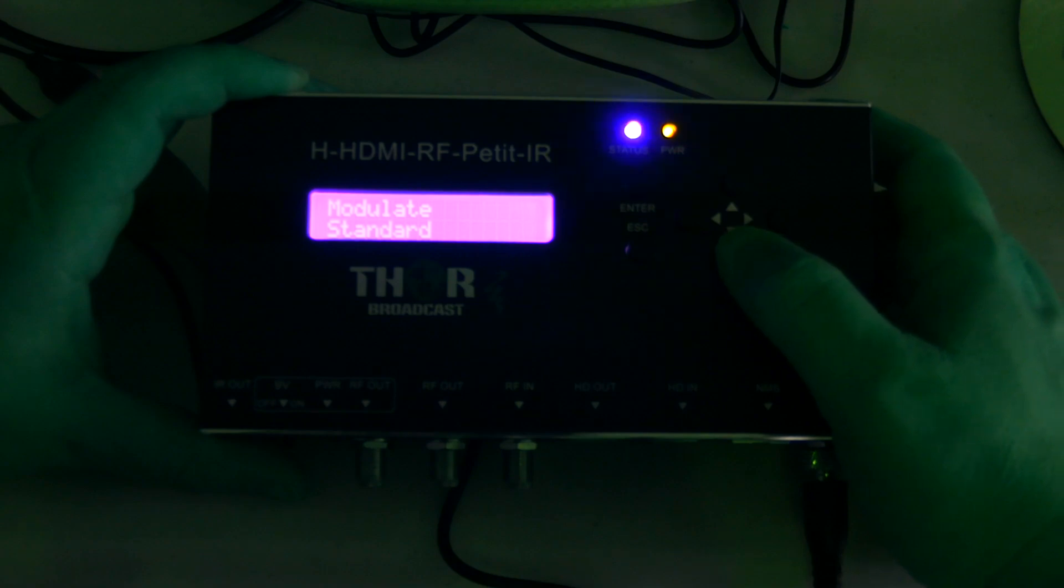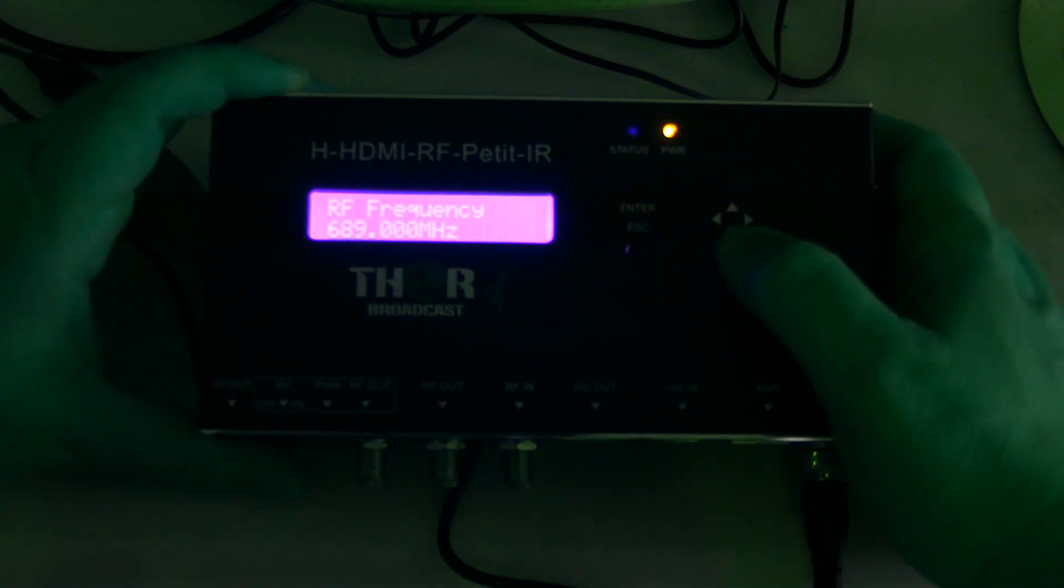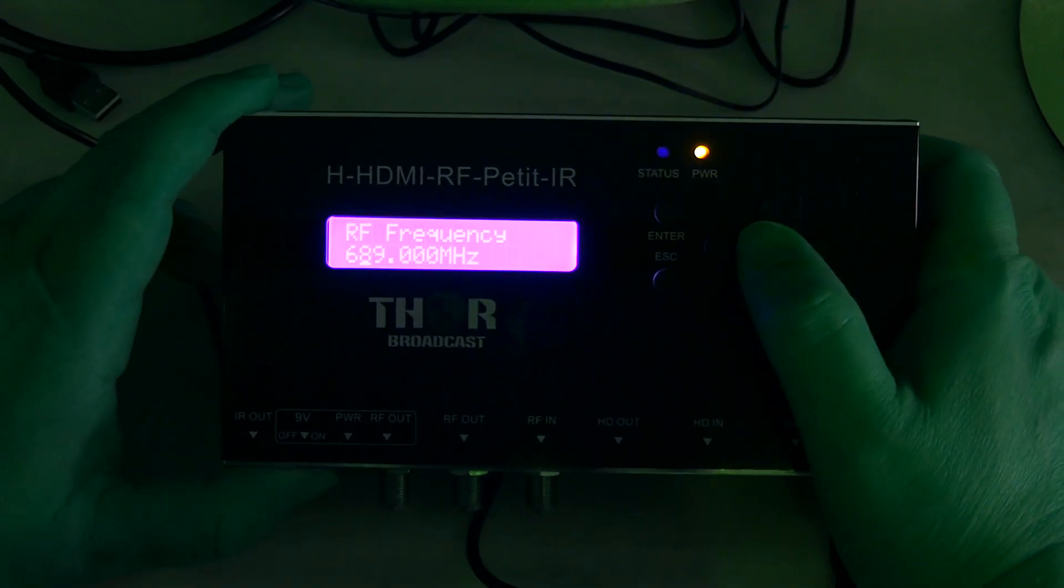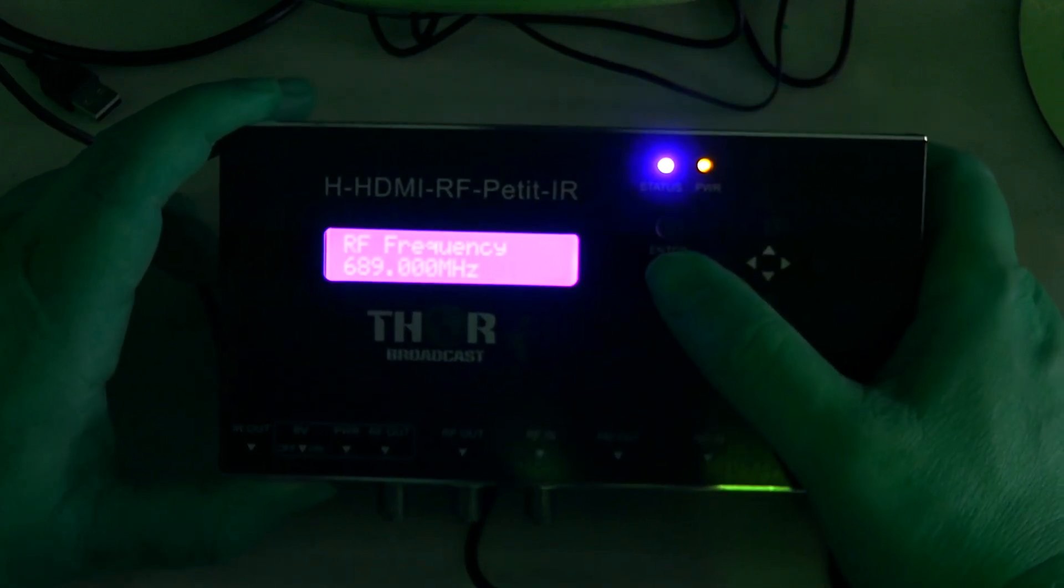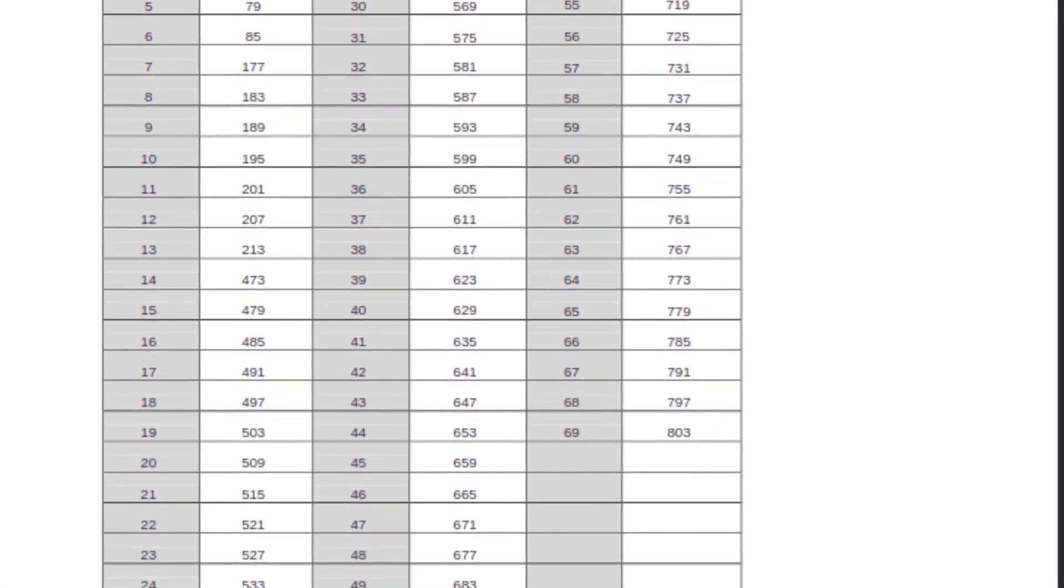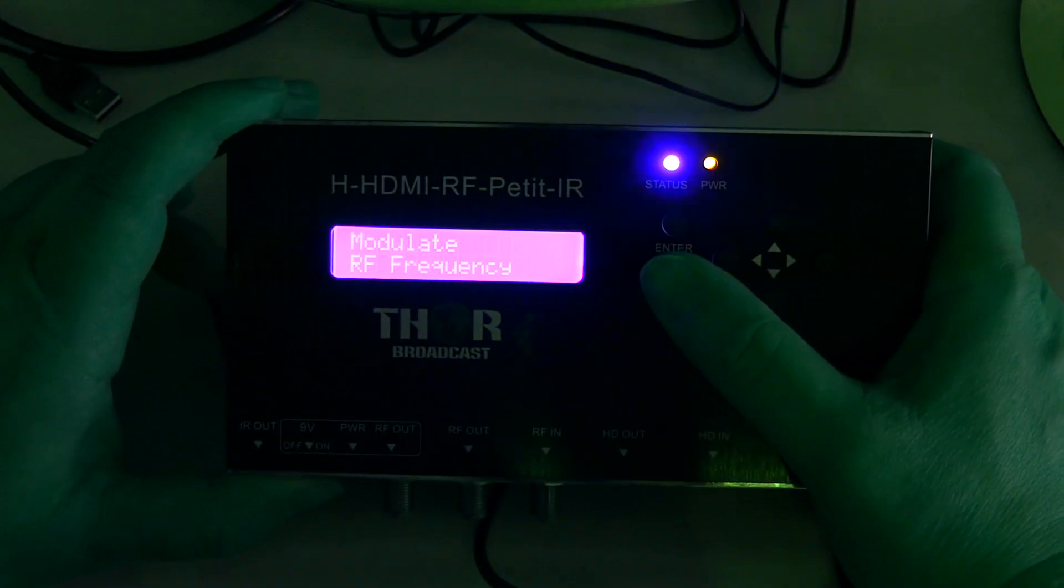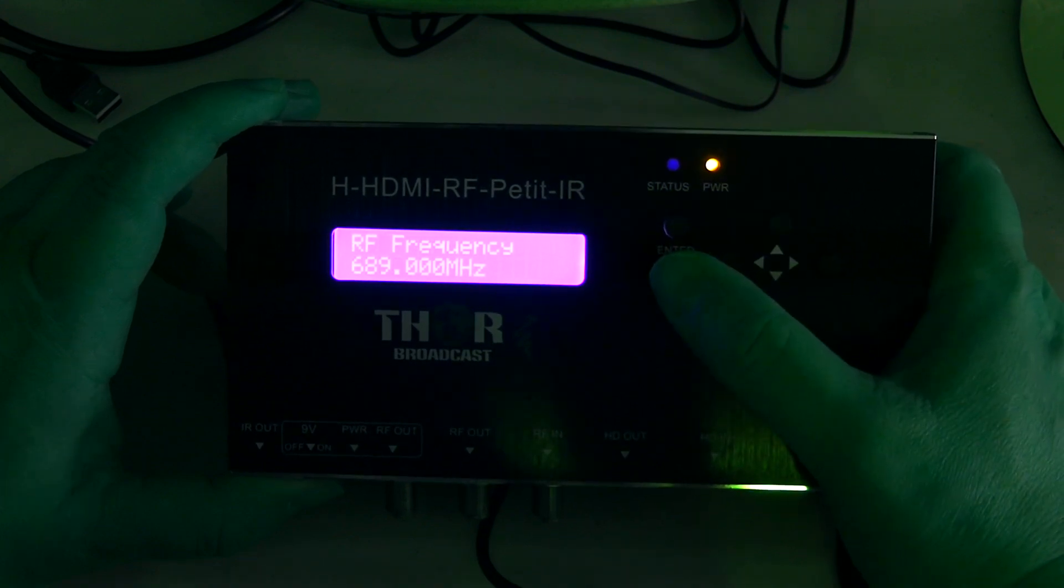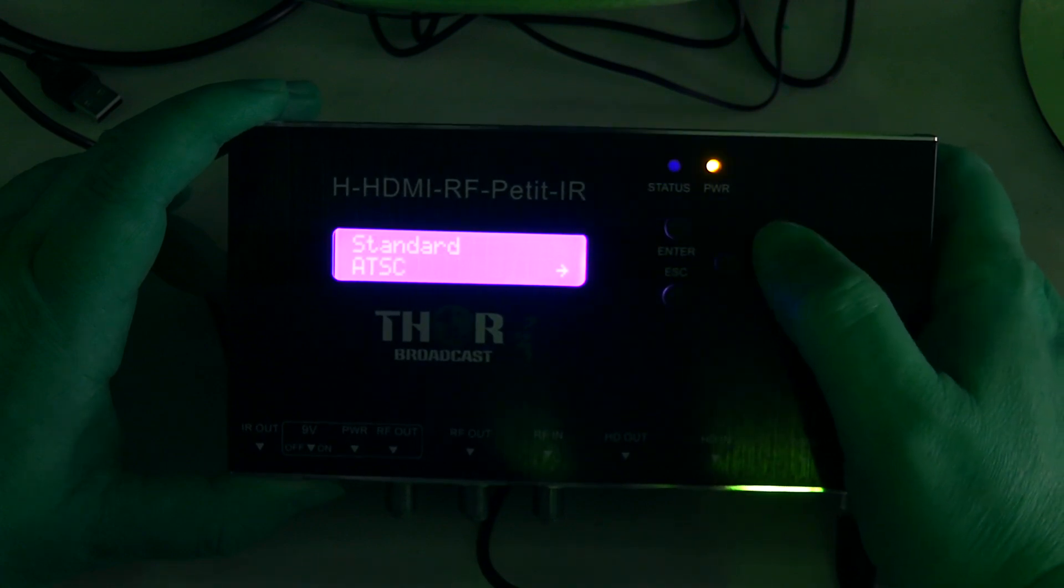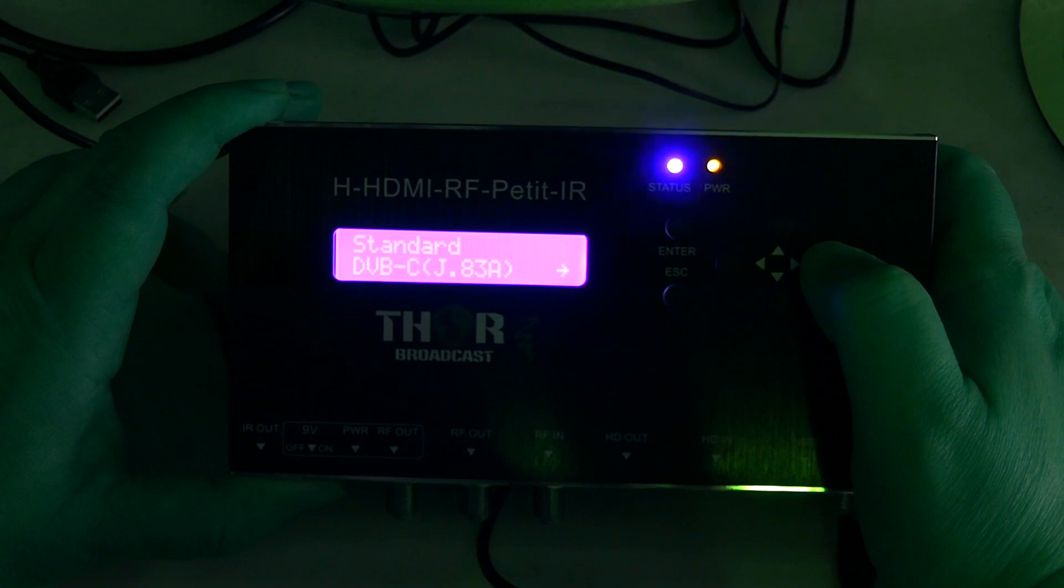Under modulate, you have standard and RF frequency. It allows you to select your frequency here. You enter the channel that it will be on, but basically this will just transmit on whatever channel you set it to scan in as. The chart is over on thorbroadcast.com for the frequency that you might want to use for changing the channel.